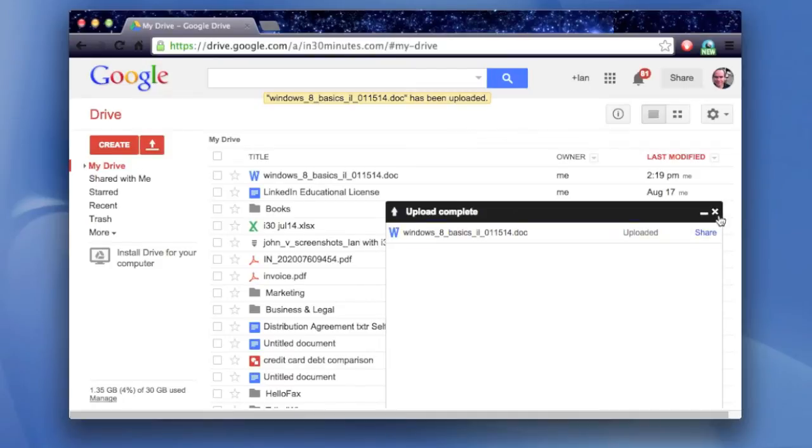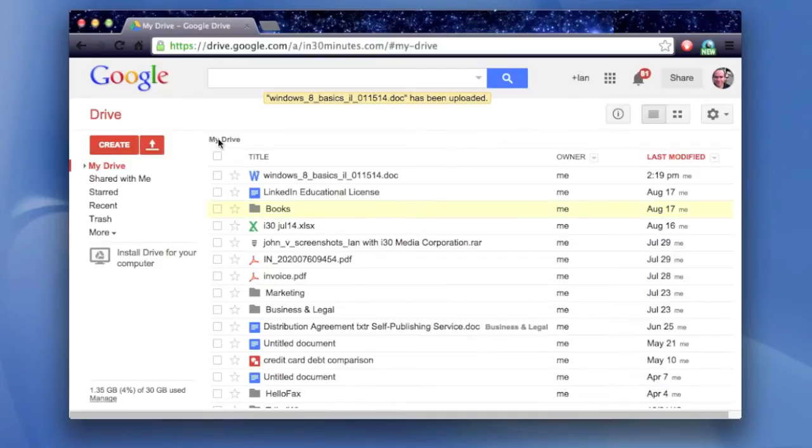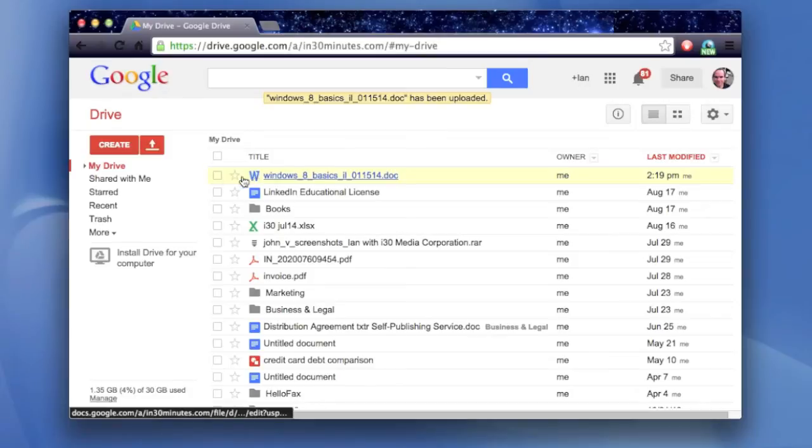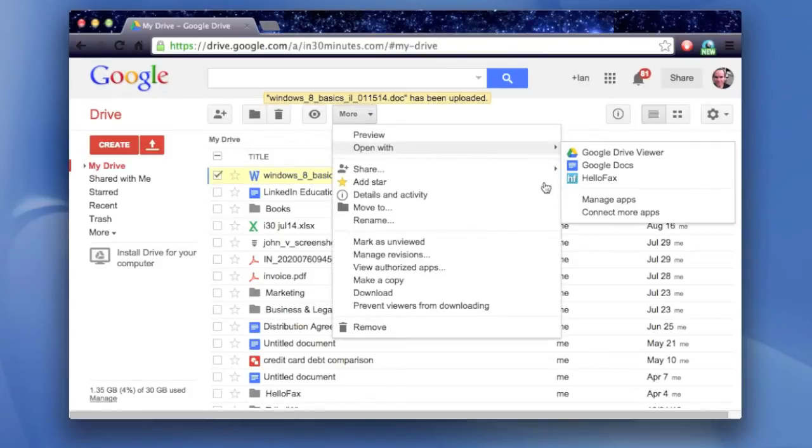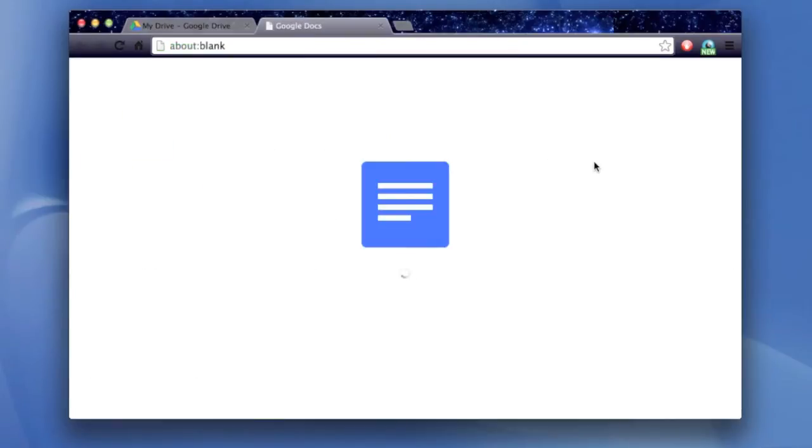And then you'll see that it's located in Google Drive and has a W next to it. Click the checkbox right next to the name. Go to more, open with Google Docs.